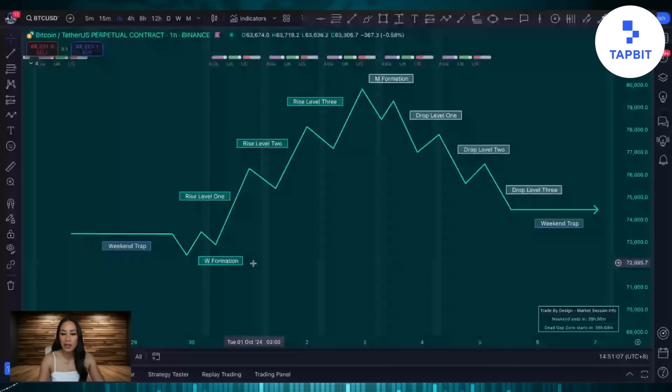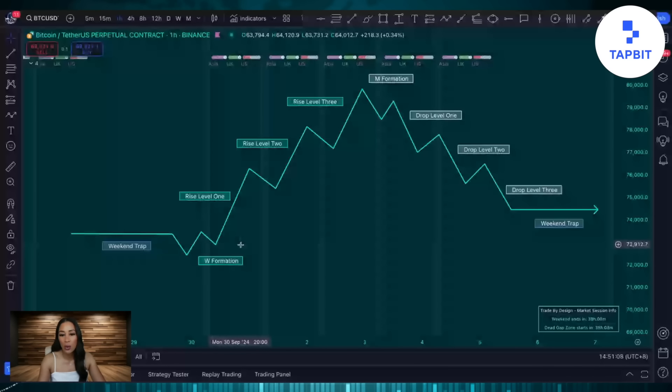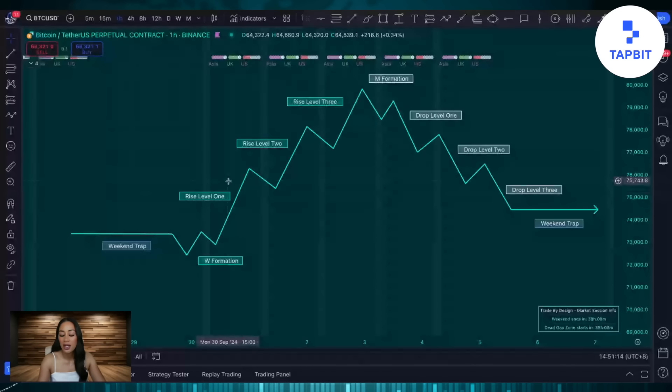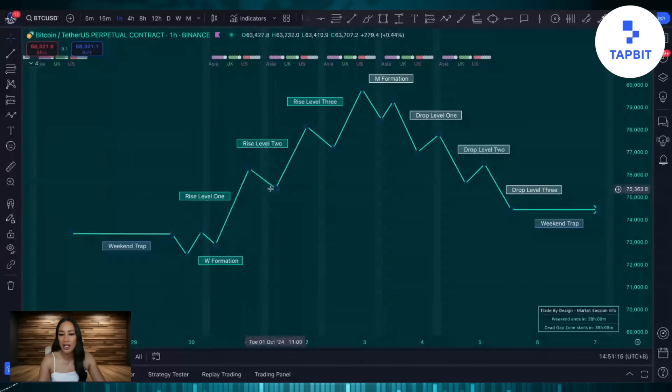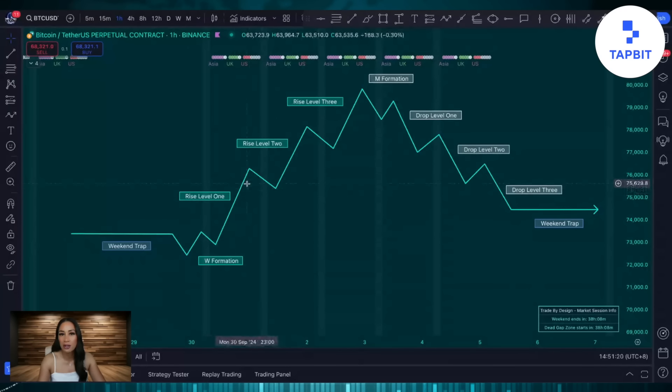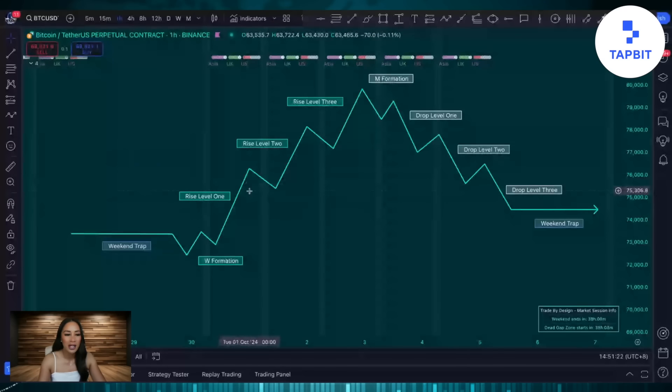In between these rises price will typically retrace or go into sideways consolidation. If it goes into sideways consolidation we at TTC like to call that the boardroom or the board meeting.